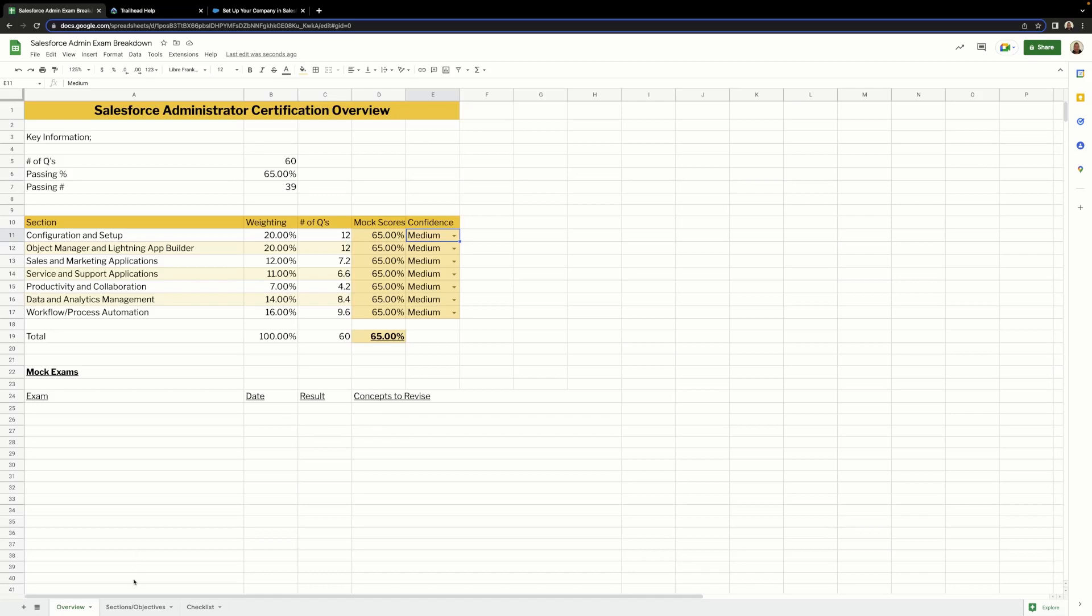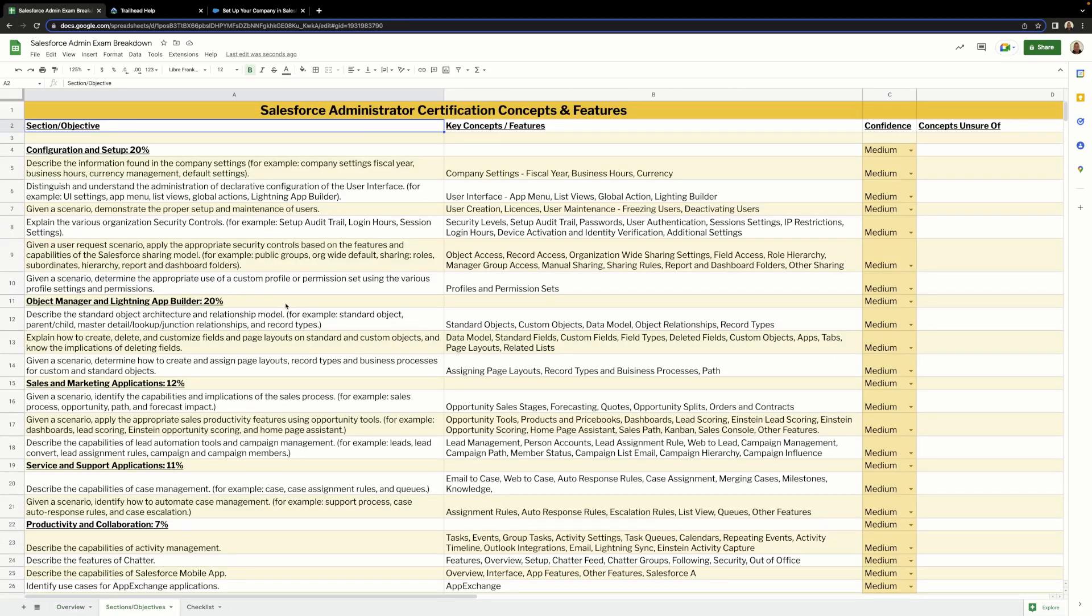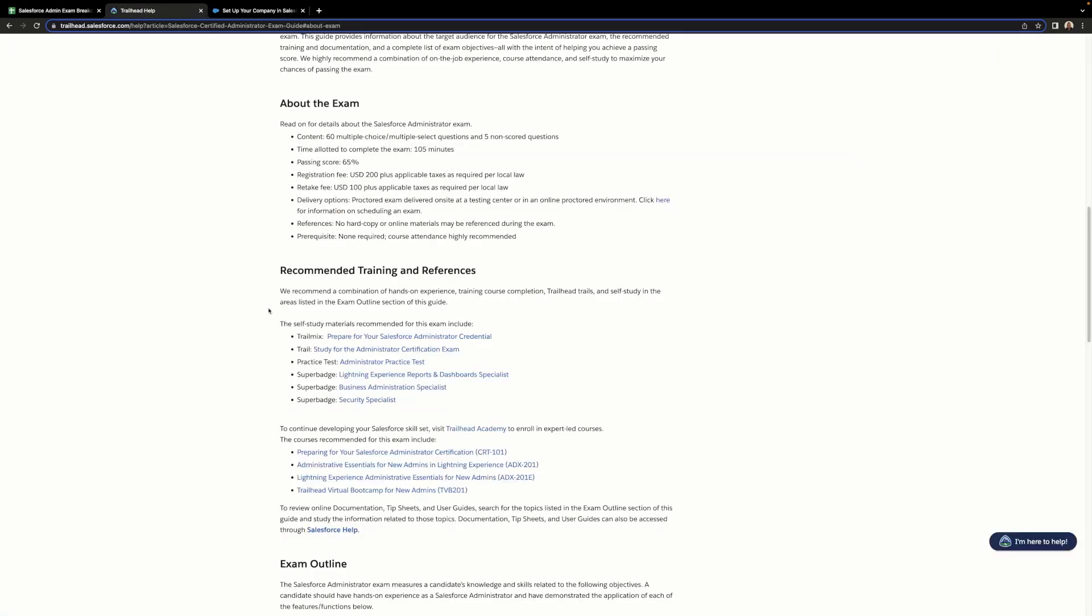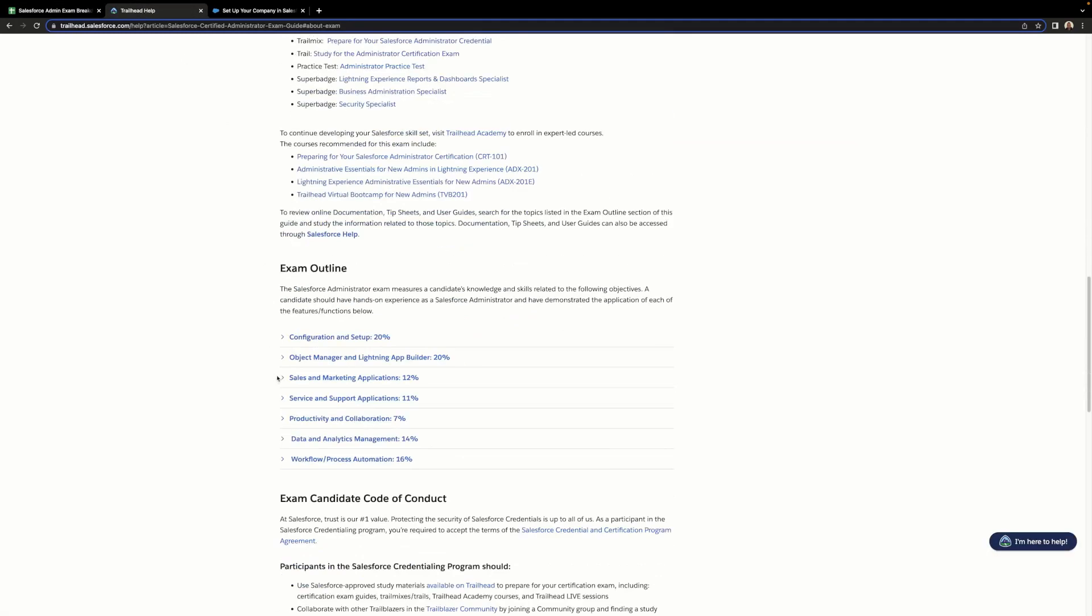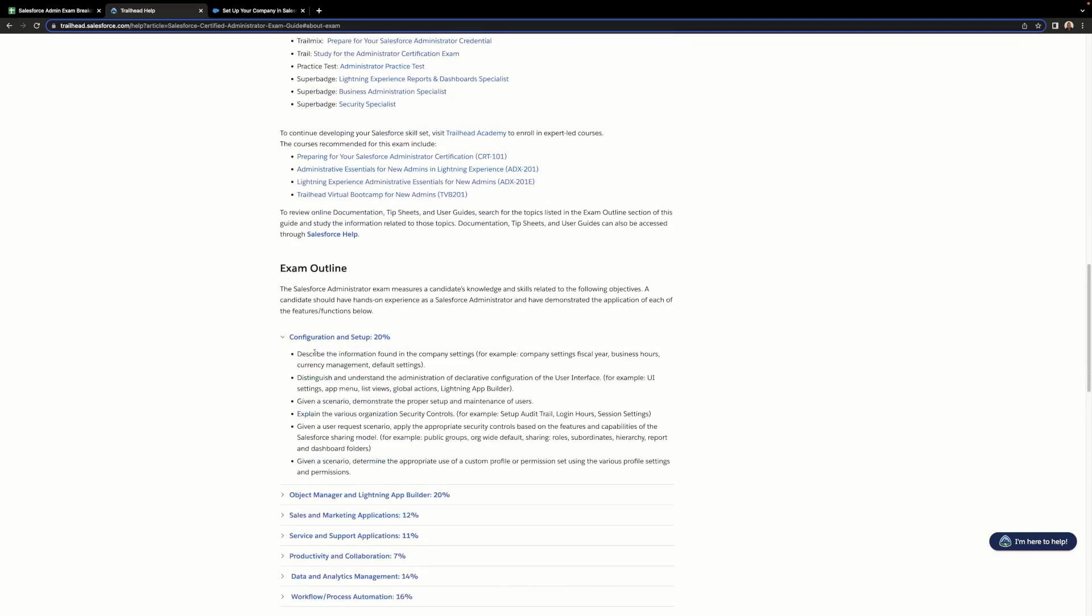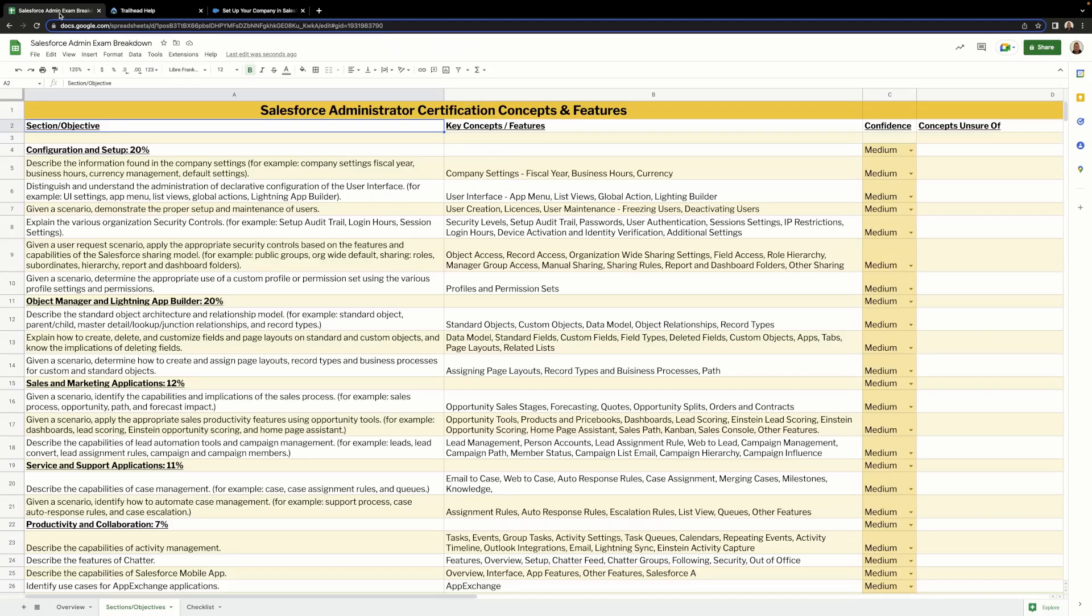Next we have the sections and objectives tab. I've gathered all the information here from the exam outline part of the exam guide. If we scroll down and open up one of the sections, you'll see that we're given the objectives for that section. If we head back to the spreadsheet, you'll see that I've taken the section and then taken the objective and put that underneath.